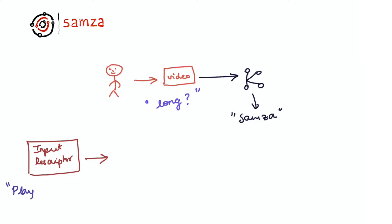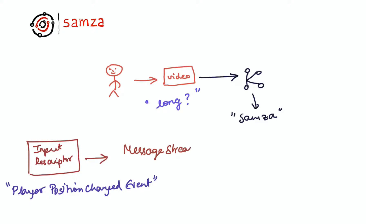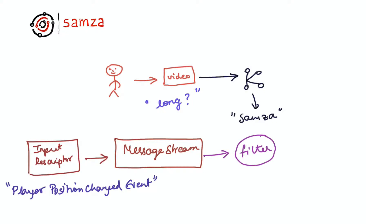In this case, we will consume from a topic called player position changed event. We will obtain a message stream that corresponds to this input descriptor, and then we will apply the filter operator to only filter out the events that we care about. Let's assume we only care about videos matching a specific criteria.